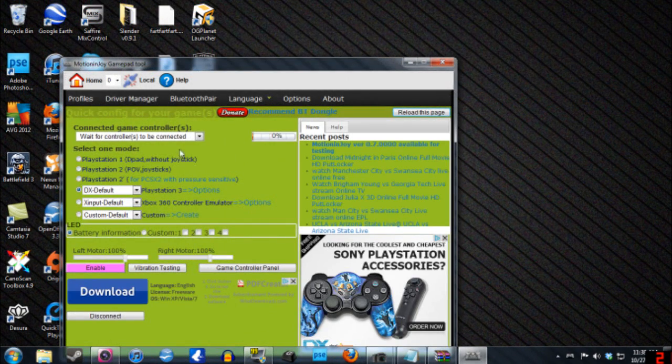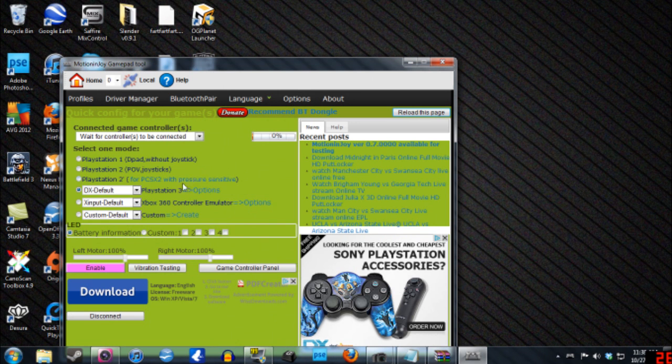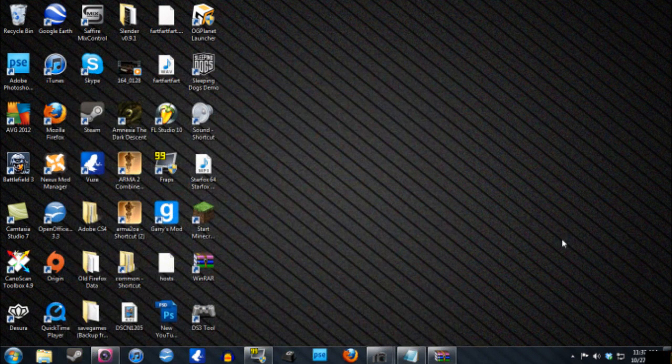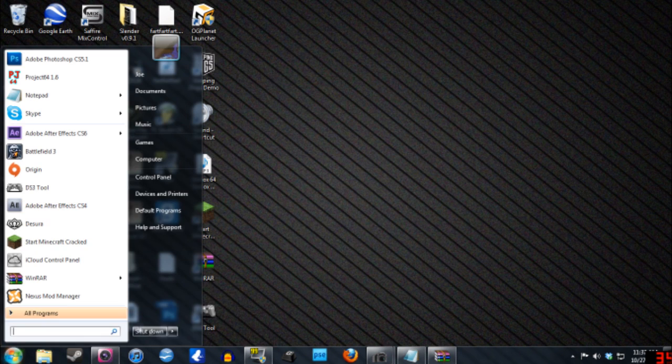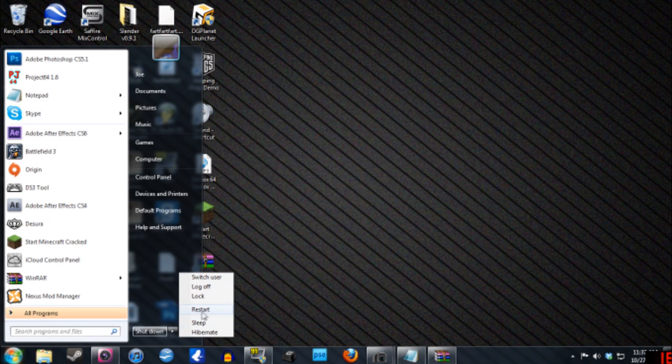Then you need to open it up, and you'll have to update. I don't have to update because I've already used this. So update it, and then everything will be good. Then you need to restart your computer. I'm guessing you guys know how to do that.